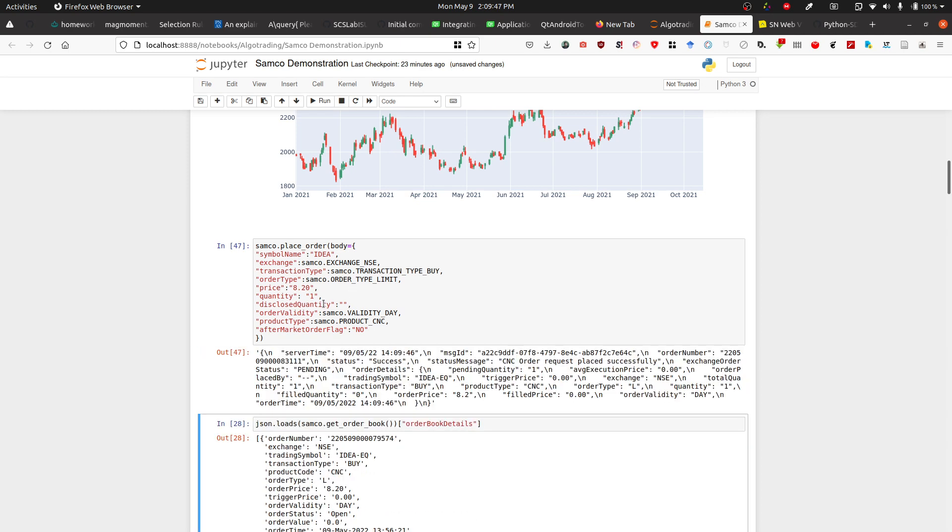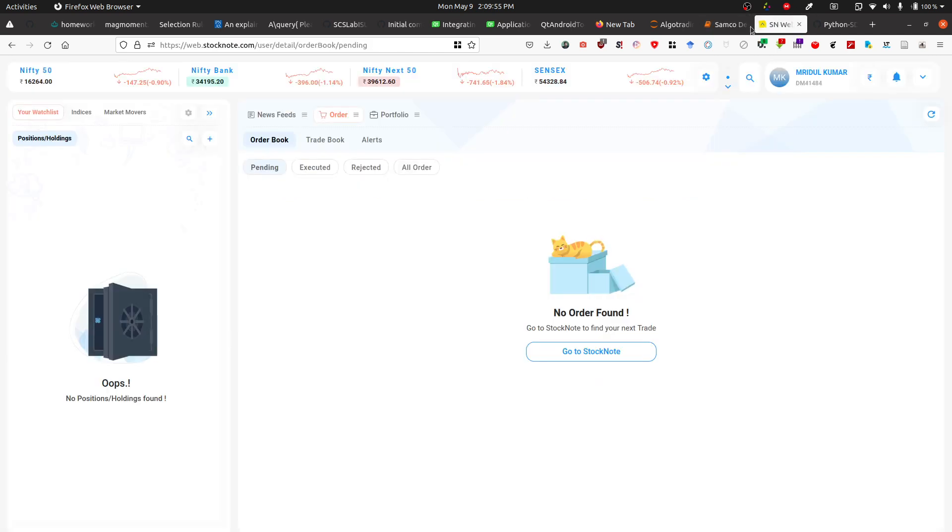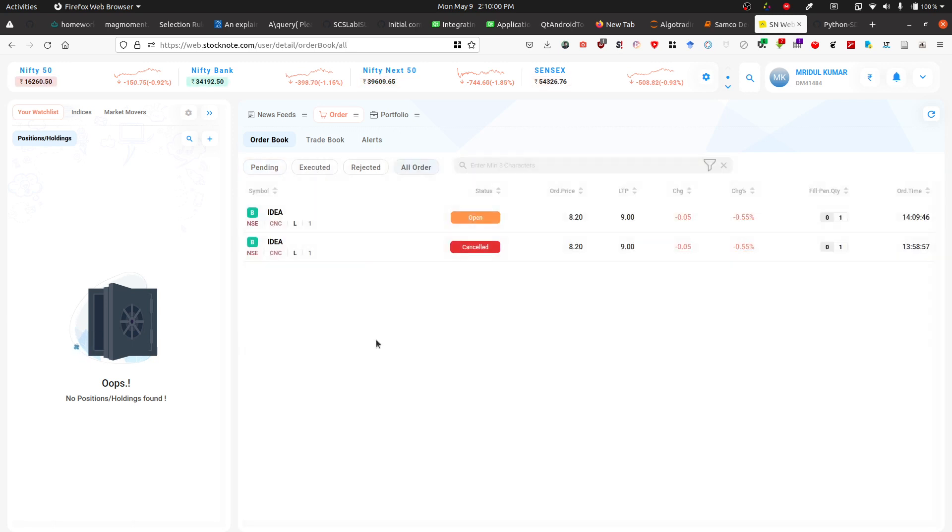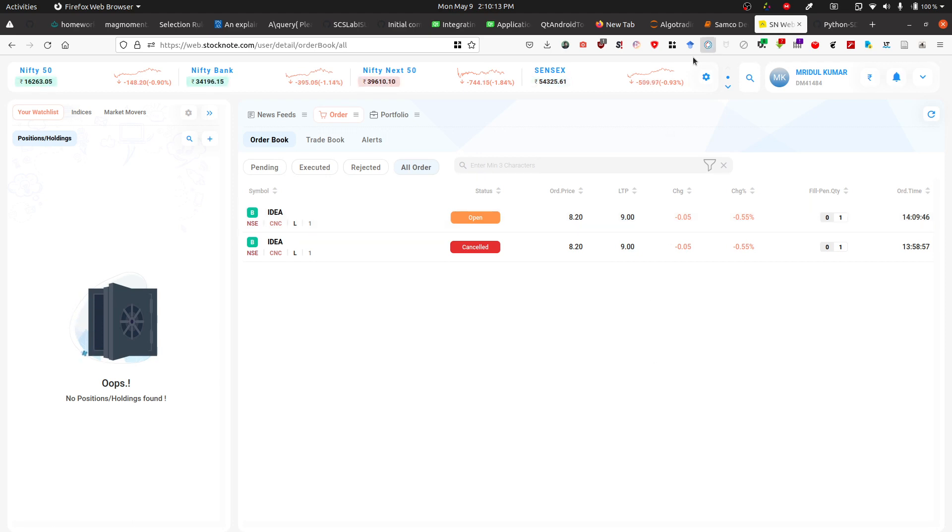If I run this code, you can see that the CNC order request placed successfully. Now if you come to the Samco webpage and go to all orders, you can see there's an open order at 8.20, where the last trading price is 9.0 something.